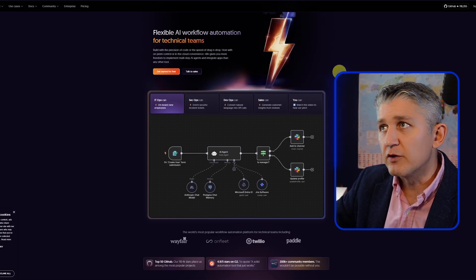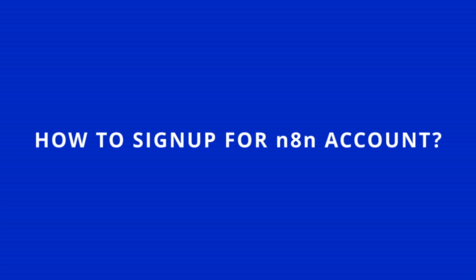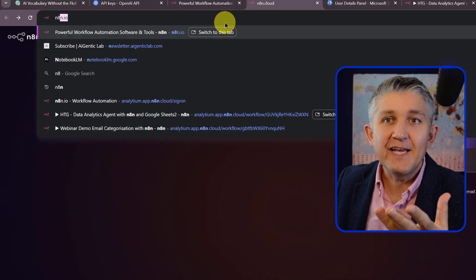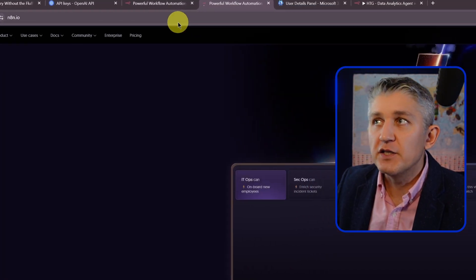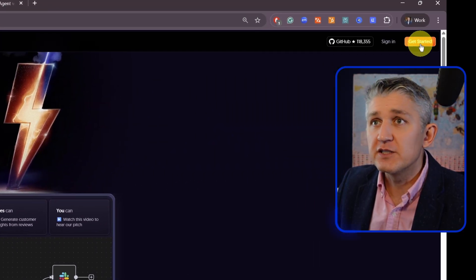Let's sign up for a new account. So how to sign up for an N8N account? It's simple. You open the website, n8n.io, and then in the top right corner, you click Get Started.